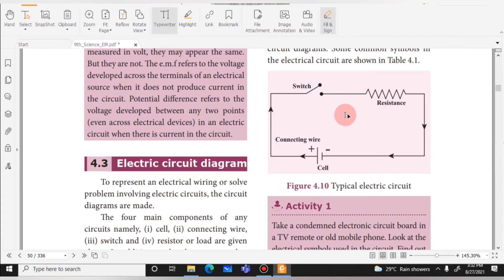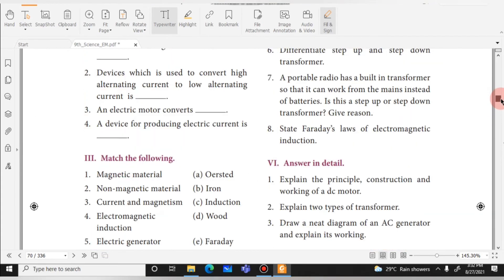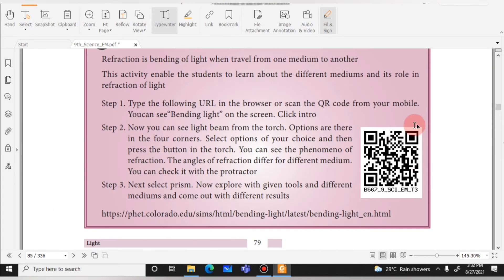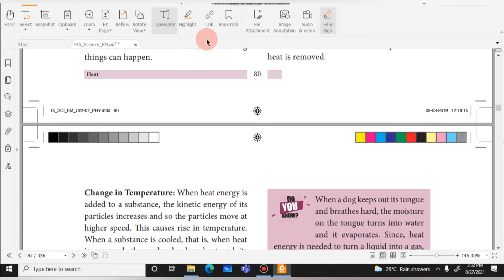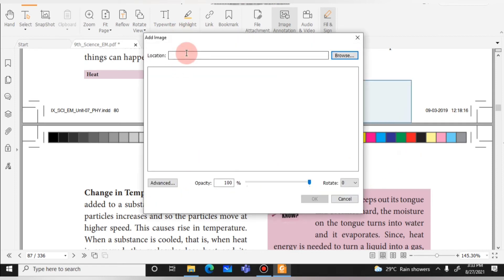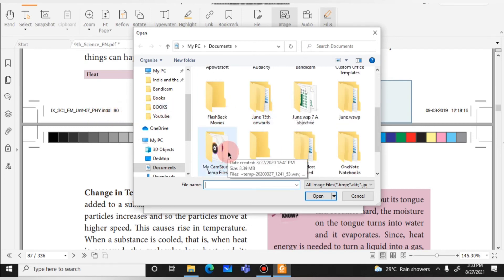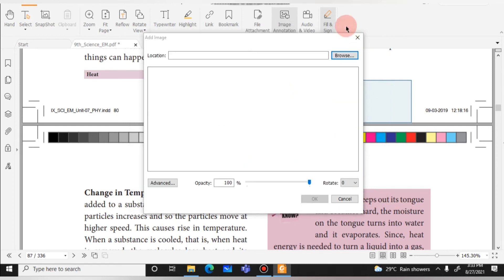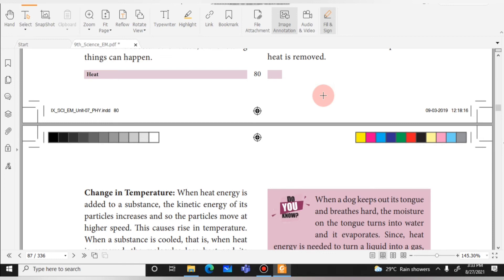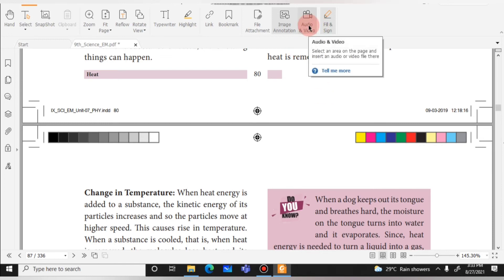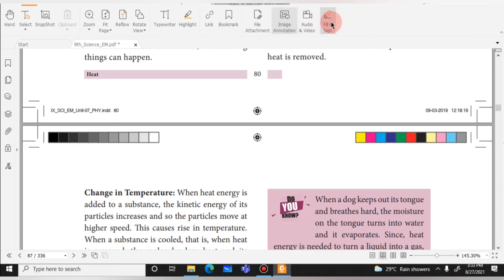Next, if you already have an image on your computer, you can insert it into the PDF by dragging or selecting it and adding it to the textbook. You can also add external images, audio, and video to the PDF. There is also a Fill and Sign option.